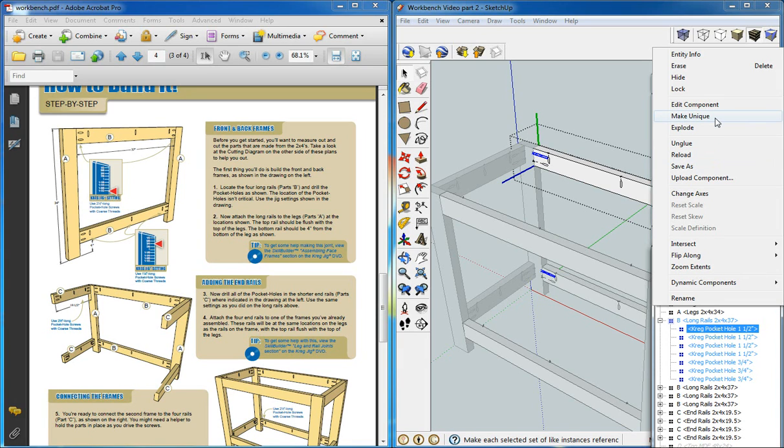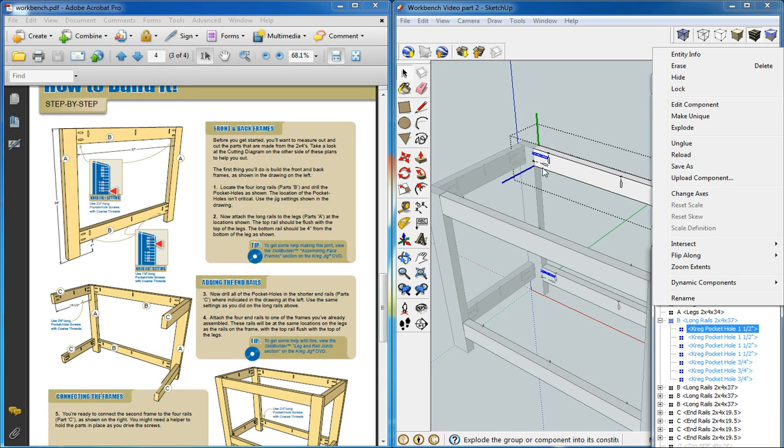It basically makes a copy of the component. In this case, they're going to be the same, so we won't use make unique.